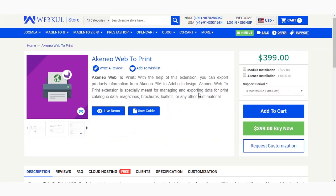The module allows you to export product information from Akinio PIM to Adobe InDesign. You can use this module to manage and export your data for print catalogs, magazines, brochures, leaflets, or any other print material.